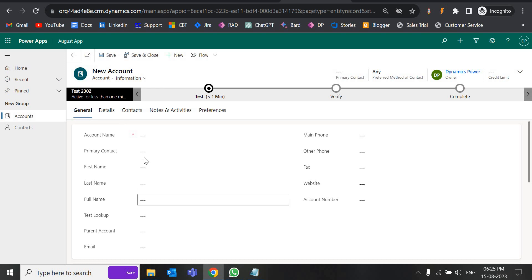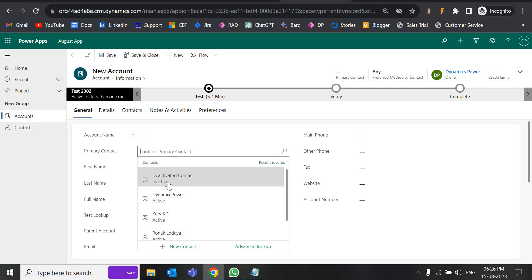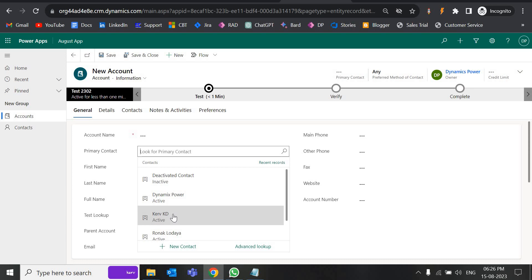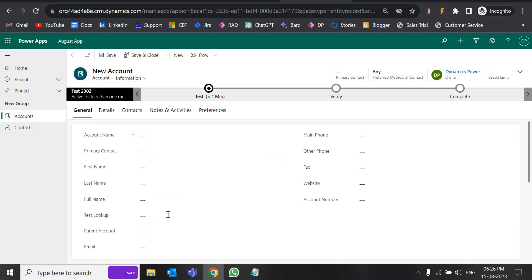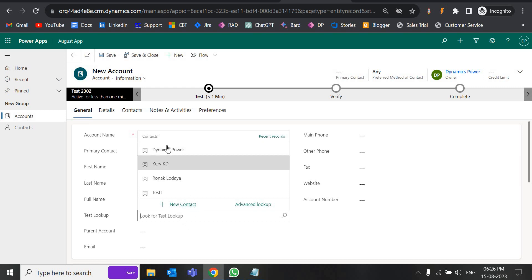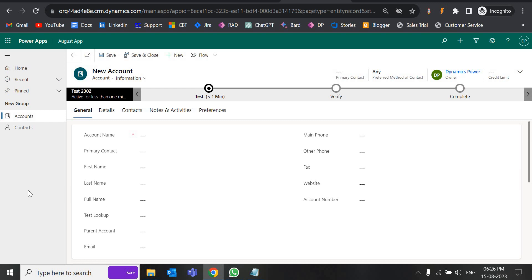Here on the account form I have the primary contact field. You can see this is currently showing recent contacts, and this can be configured — I'm going to show you that. If I click, this is an inactive record and this is an active record. I want only active records to be visible here. In the test lookup you can see the deactivated contact is not in the records — so that is what we're going to achieve by filtering the records in the form.